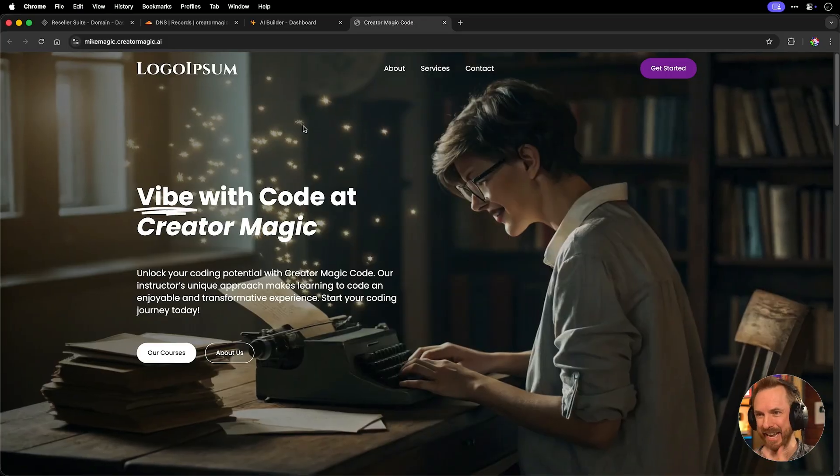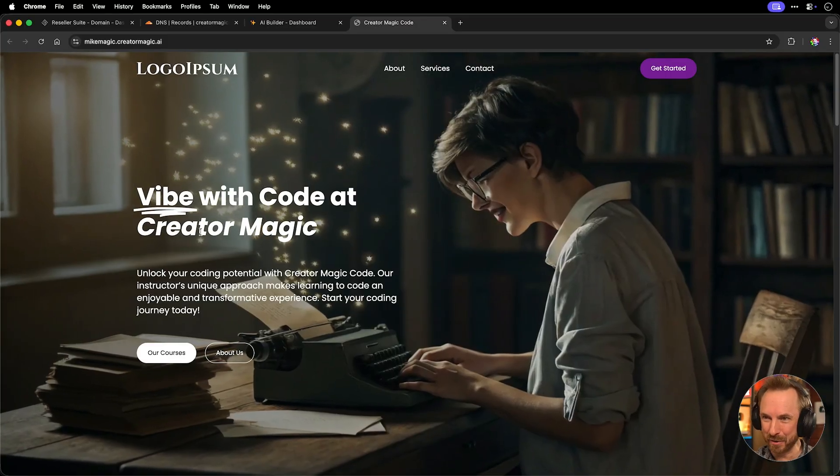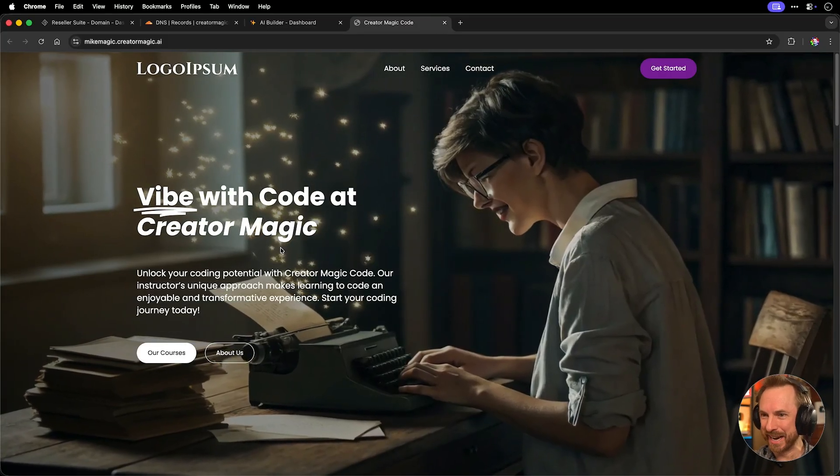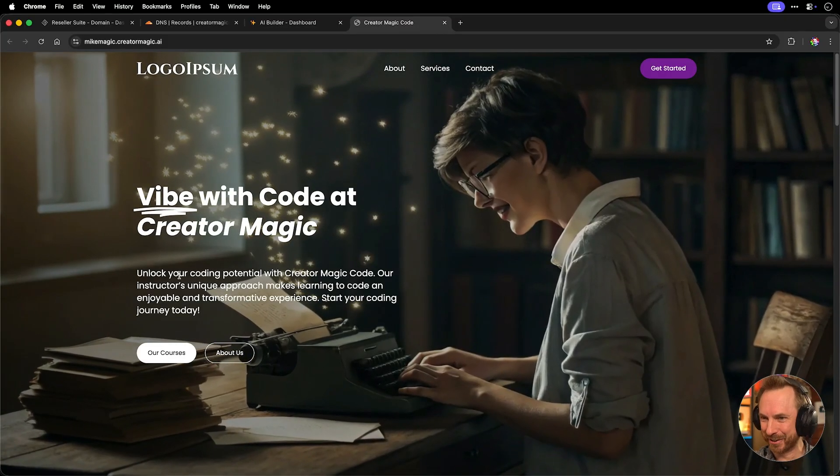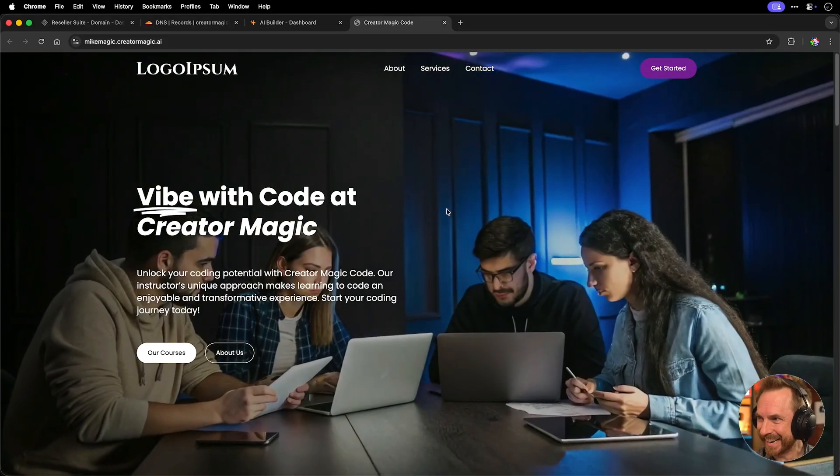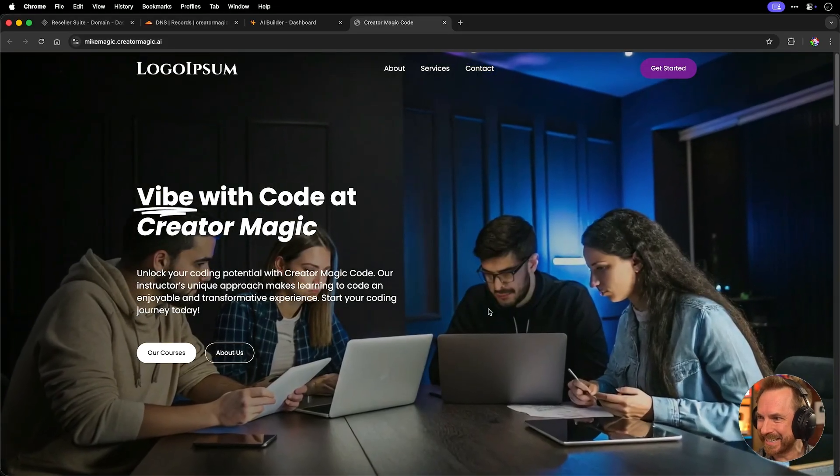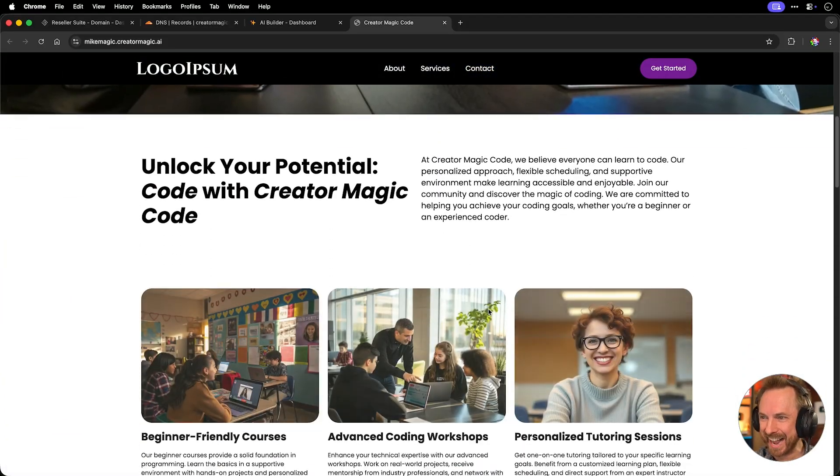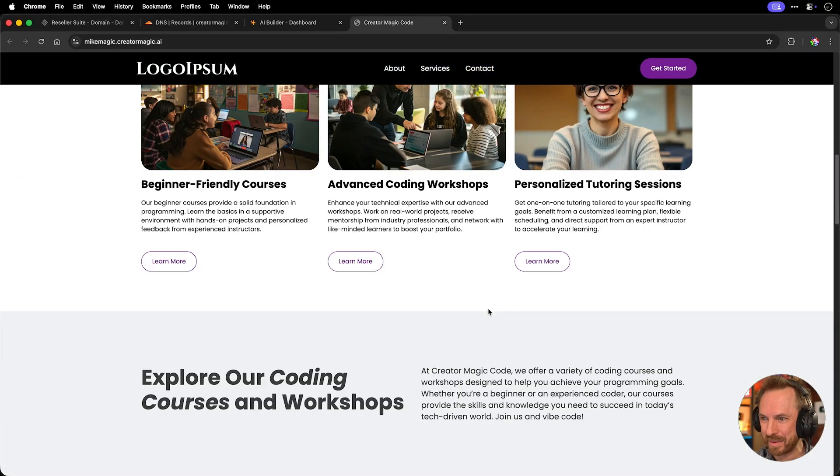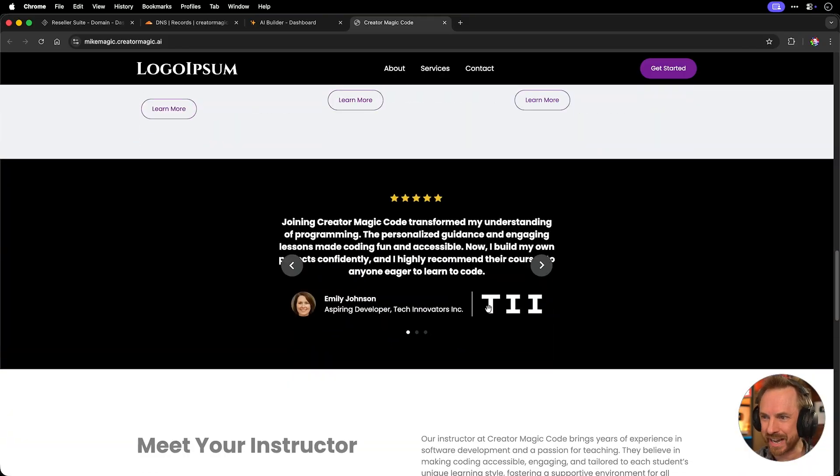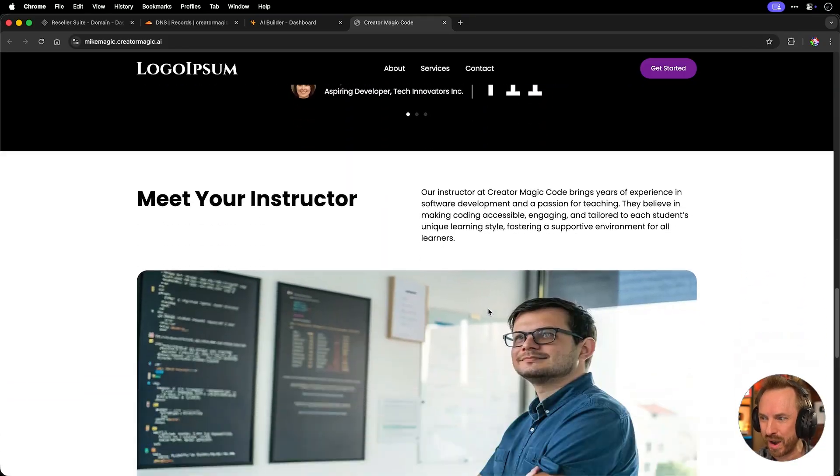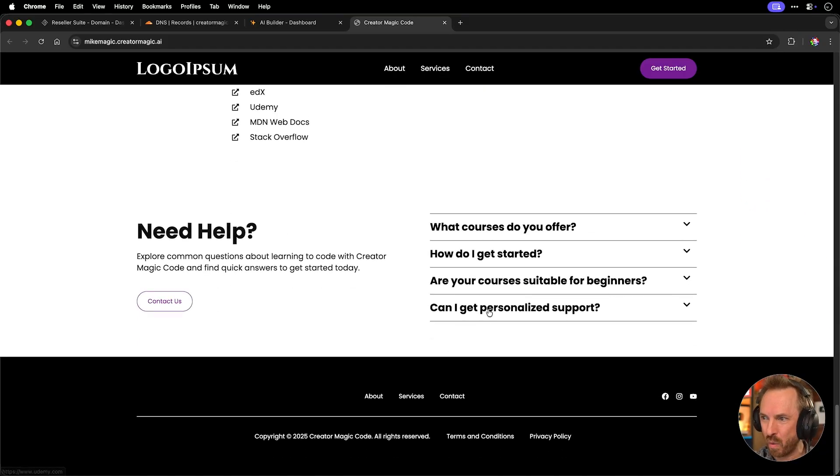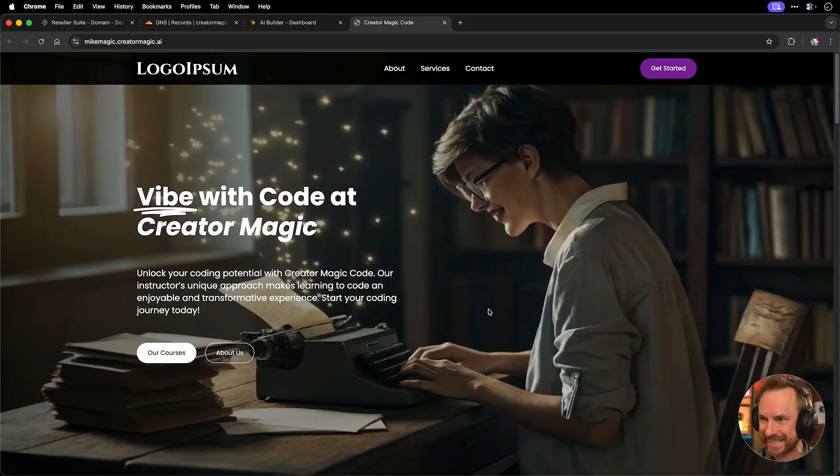And now watch this in a matter of seconds. This is my very own website vibe code at creator magic. Unlock your coding potential. This is insane. AI generated images going on here and an AI generated website that I have to say looks and loads really slick. This was a one click setup.